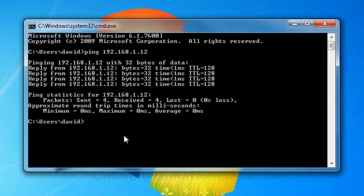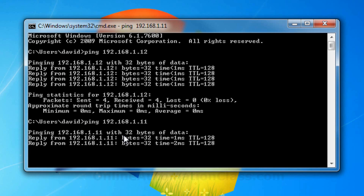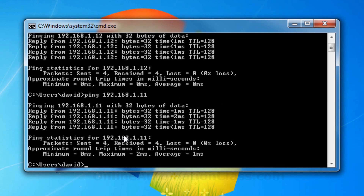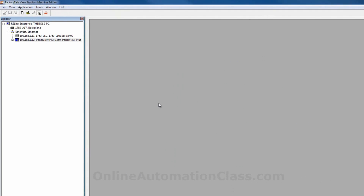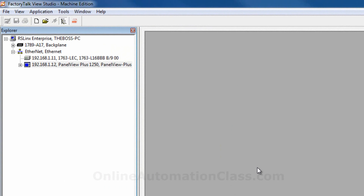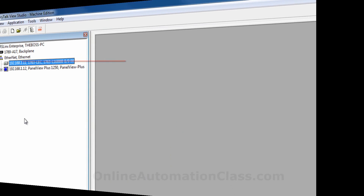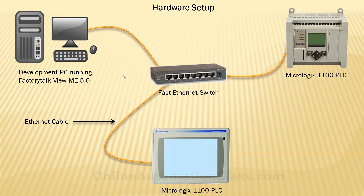Similarly, the MicroLogix 1100 PLC is also pinged from the PC. At this point, RS-Linx Enterprise in Factory Talk View Studio should also be able to see the MicroLogix 1100 PLC. After wiring the hardware, configuring and testing the communication link, a Factory Talk View application is ready to be developed. It is recommended that you have a PanelView Plus terminal when developing the Factory Talk View application, because it allows you to test the application on real hardware during development.